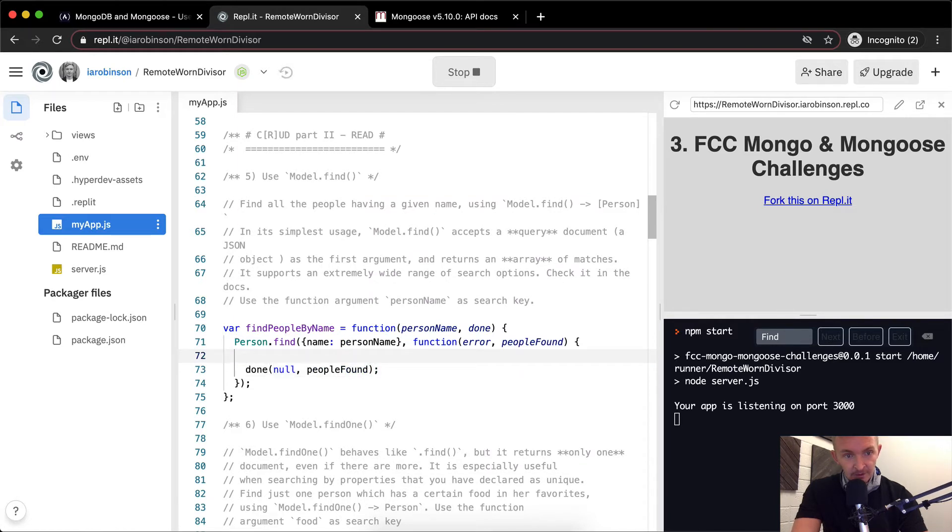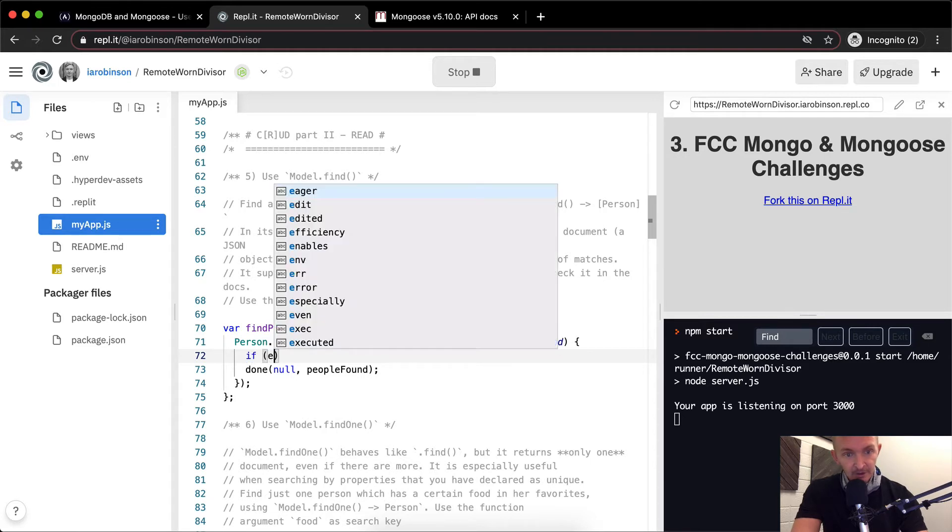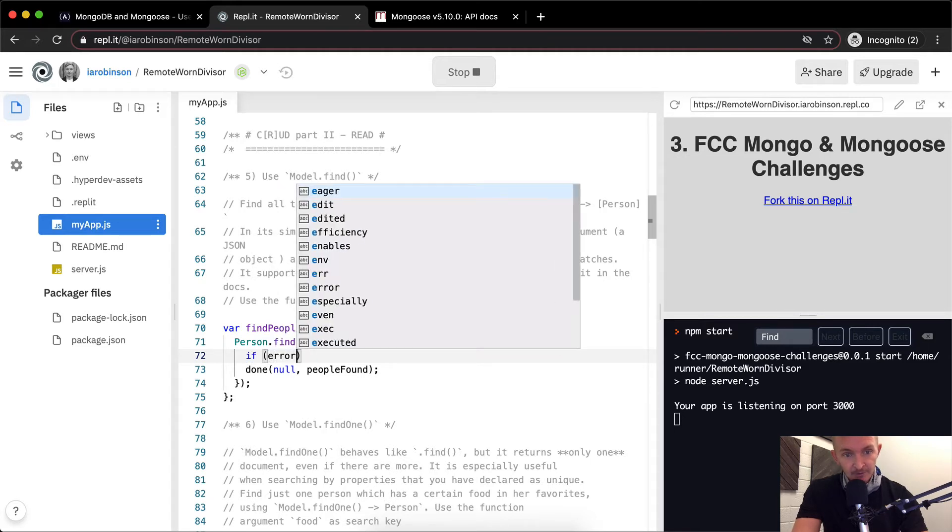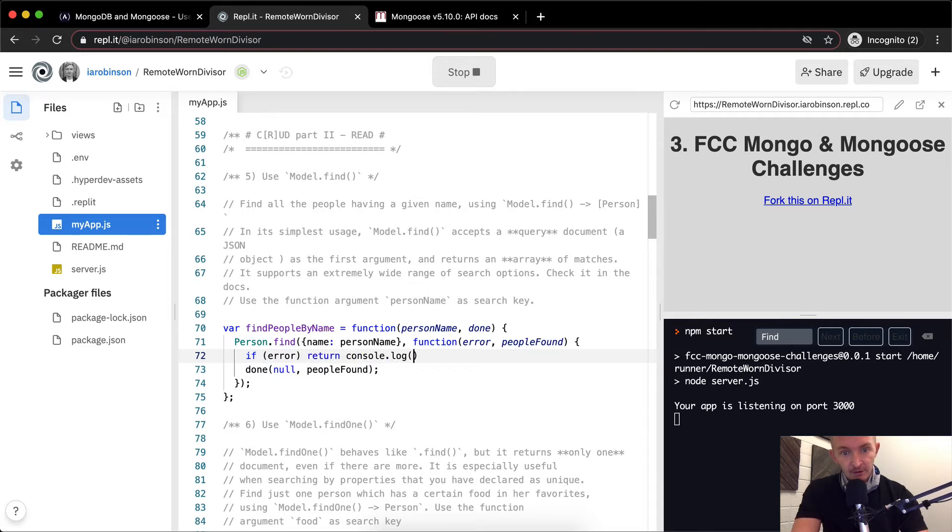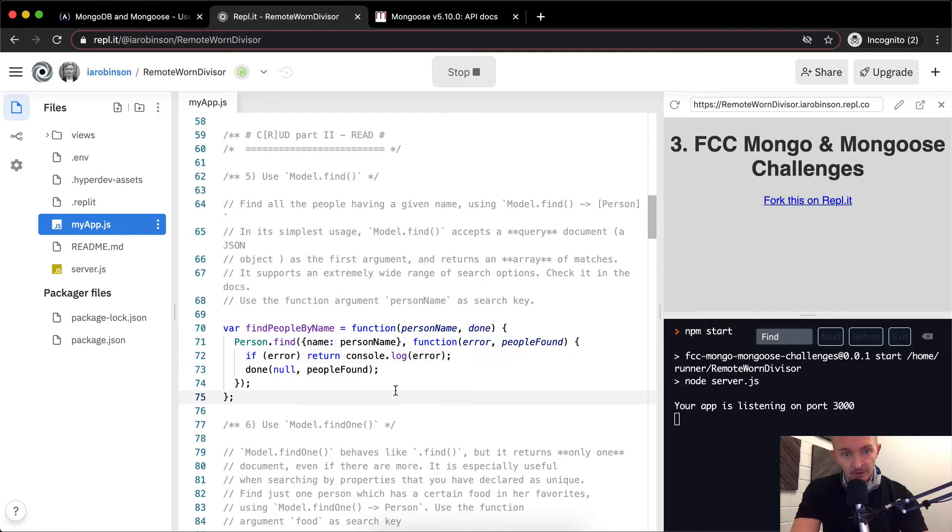And if we don't get done, so if we have an error, then we want to return, so we want to get out of the function, and we want to console.log the error. And so this should work.